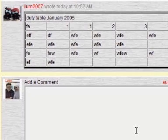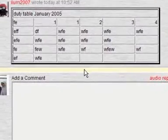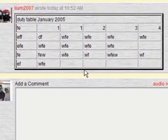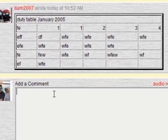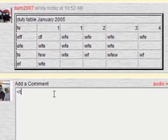Hi everyone and welcome to part 2 of createHTML — the fastest, the simplest and the dirtiest. Today's topic is table — how to create a table.